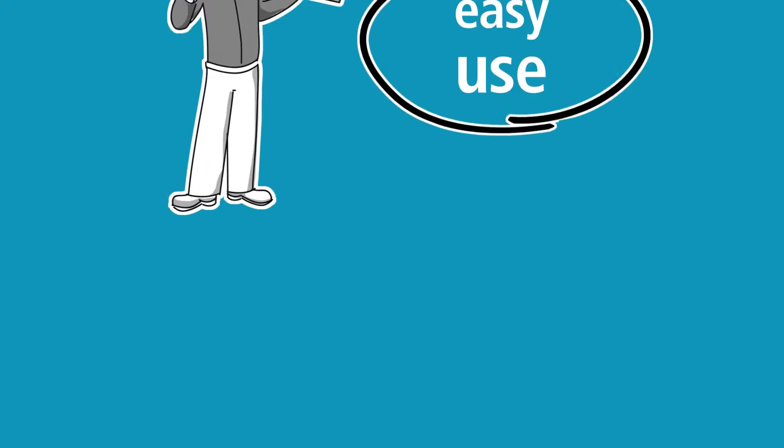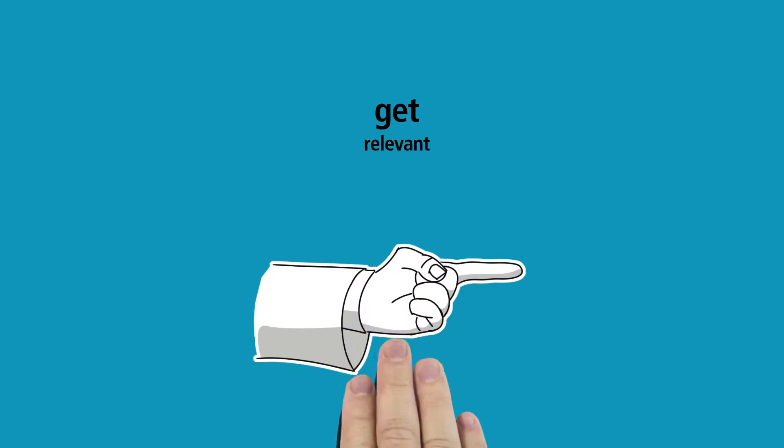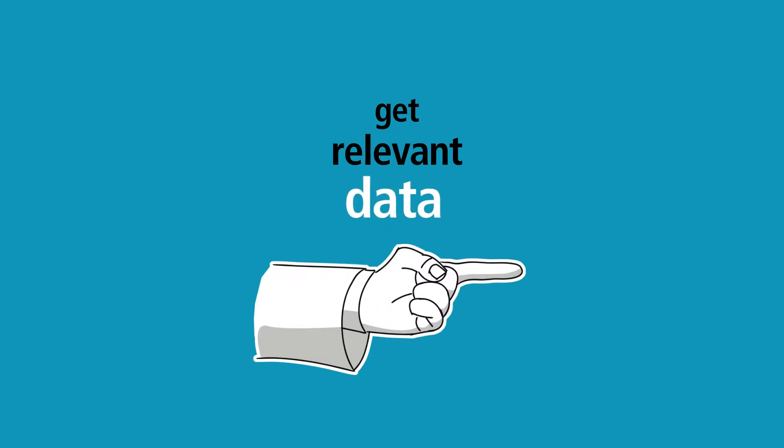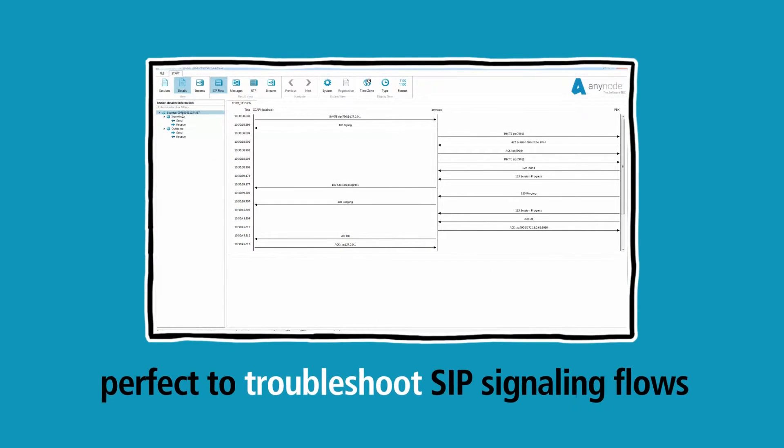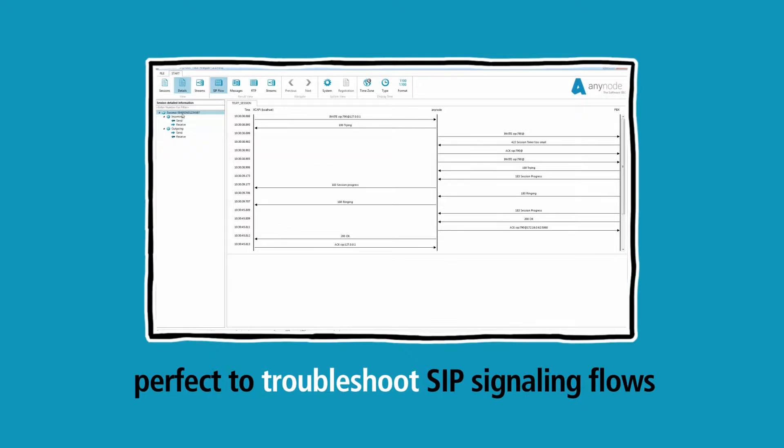The trace analyzer was developed by T-Systems especially for AnyNode. This means you easily get the data analyzed and presented that is relevant for you.